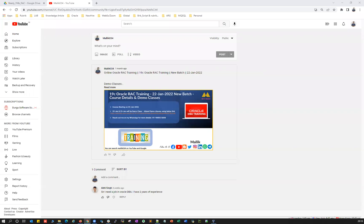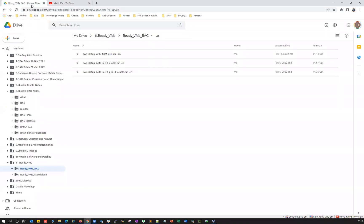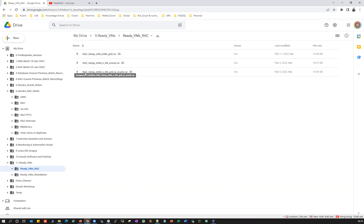Hello guys, welcome back. In today's session I'm going to quickly demonstrate how you can set up your ready lab on your own laptop or desktop. In my previous session I explained how to set up a two-node RAC with ASM clusterware installed using the grid user. Now I'm going to explain how to use this RAC setup with ASM and database using the grid user and the oracle user. This is again a two-node RAC setup.